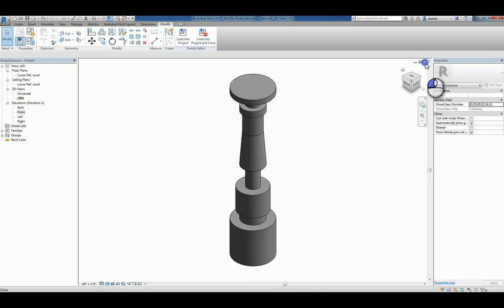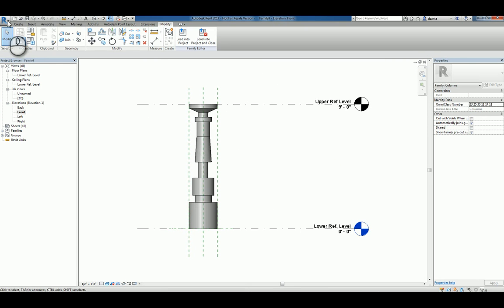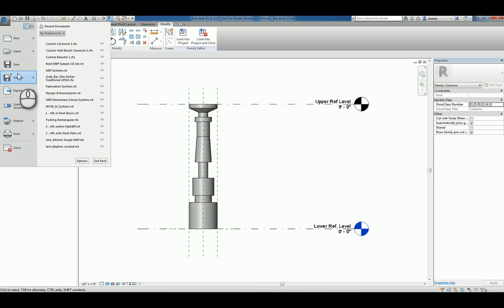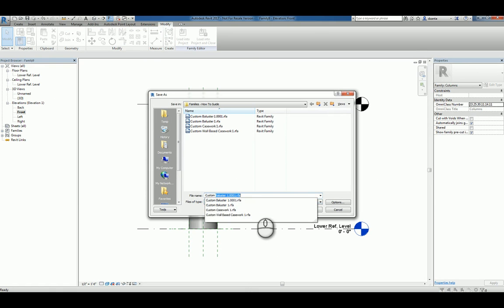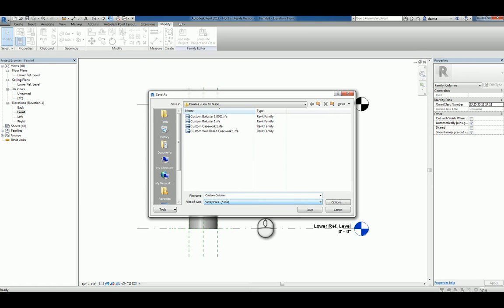You can take this and save this, obviously, as a family. And we'll call it custom column one. And we'll hit save.